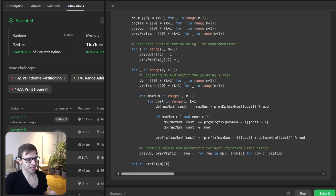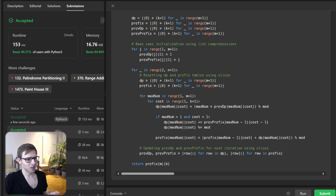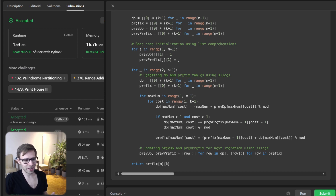There we have it — a dynamic programming solution to a quite tricky coding challenge. This is a fantastic example of how dynamic programming can simplify and optimize a problem that at first glance seems really complex and computationally heavy. Remember, practice makes perfect. If you found this video helpful, give it a thumbs up, share it with your friends, and subscribe for more coding challenges, tutorials, machine learning, tech, and much more. Until next time, stay motivated, keep practicing, happy coding, and see you next time.